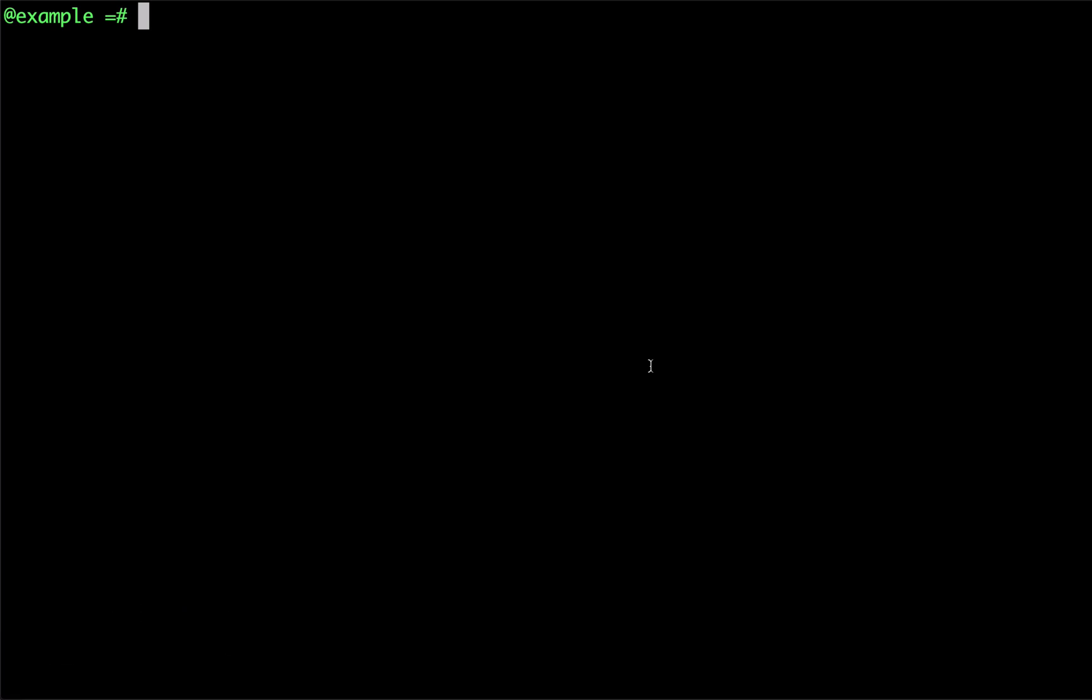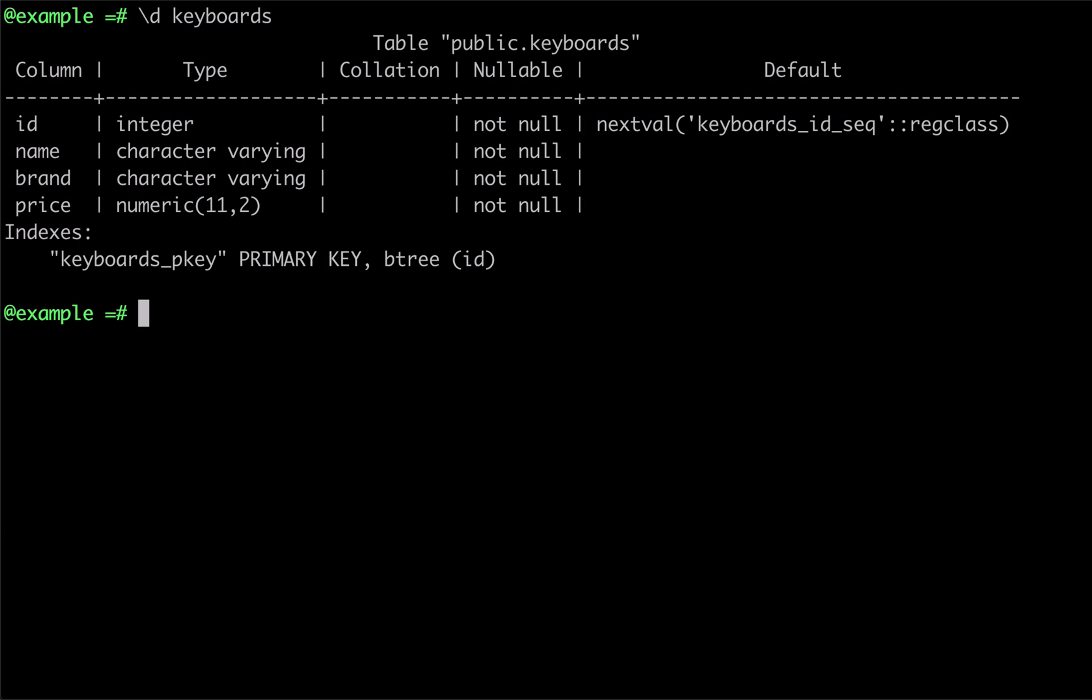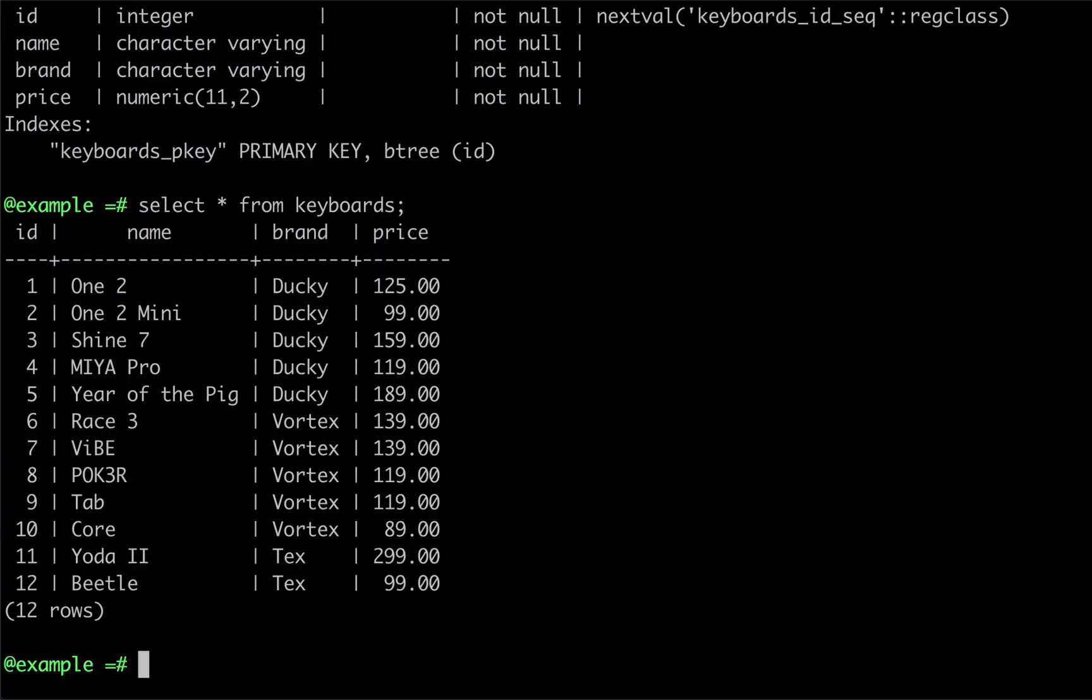To see this in action, let's consider our keyboards table. By reading from the table, we can see that we have a number of keyboards organized into brands. If we wanted to compare each keyboard's price to the average price for their brand, we could do this with a window function.